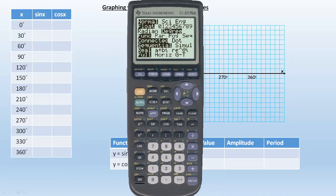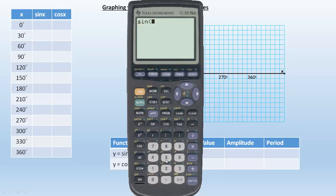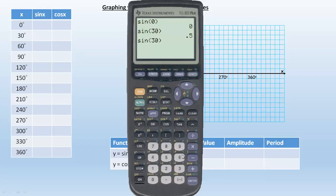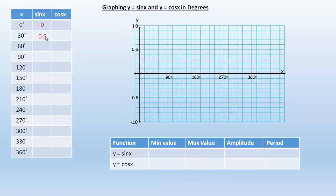Make sure your calculator is in degrees, not radians, for this one. So the sine of 0 — we'll start with that. The sine of 0 is 0, so we put a 0 there. Then 30 degrees is going to be 0.5, and then 60 degrees I'm going to round to 0.87. So we have 0, 0.5, and 0.87.